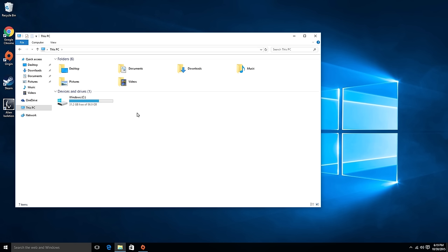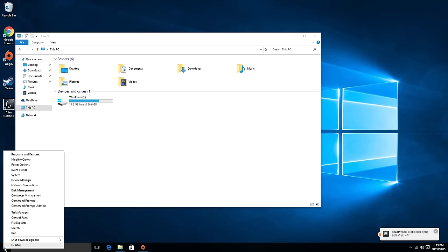So to fix this problem, you just go down to the start button and right-click that. And then when you right-click it, you're going to see Disk Management pop up. Then after it pops up, go ahead and click that.